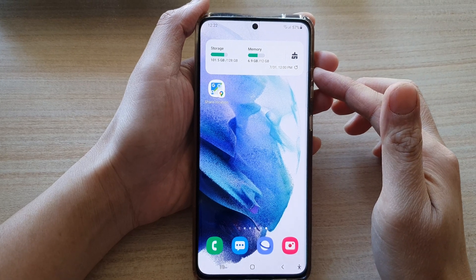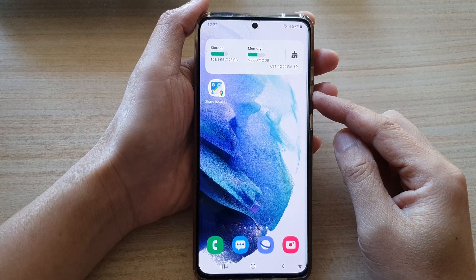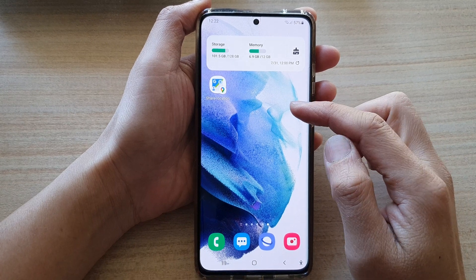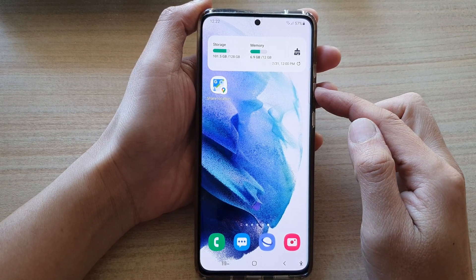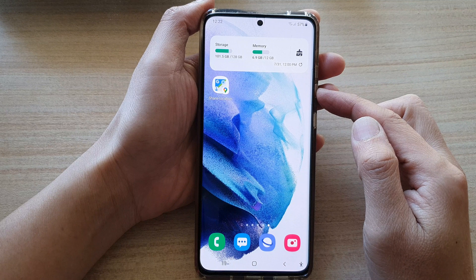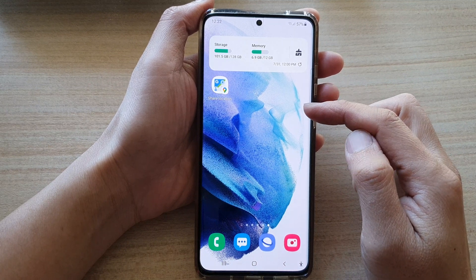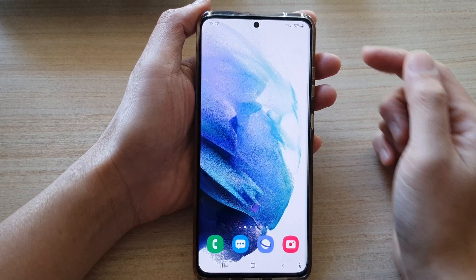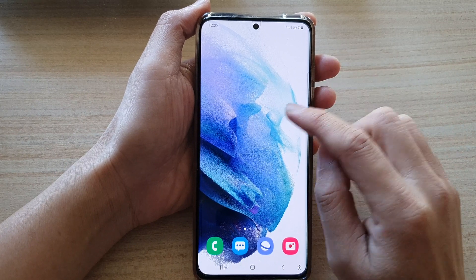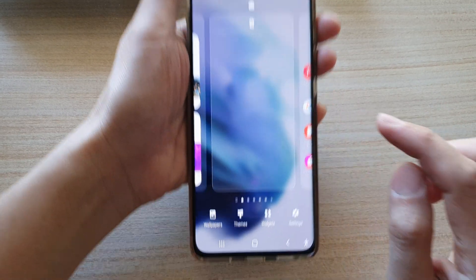In this video we're going to take a look at how you can add the Google Maps share location widget to the home screen on the Samsung Galaxy S21 series. First, tap on the home button to go back to your home screen, then touch and hold on the home screen. In here, tap on widgets.